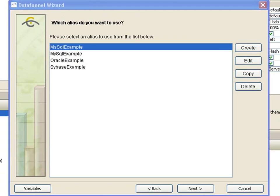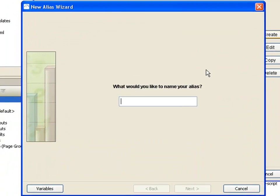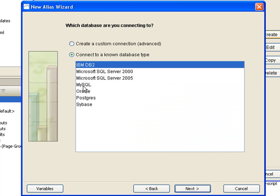Now you can see the list of aliases. If you have already created an alias for your database, you can simply select it and click Next. But in this case, we don't have such an alias yet, so we will click Create. Let's name the alias Company DB. For our example, we will be connecting to a MySQL database.